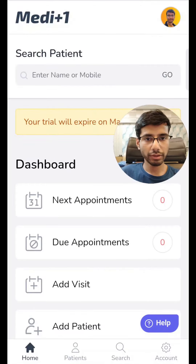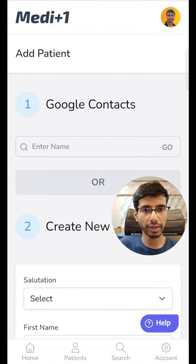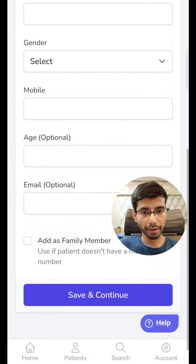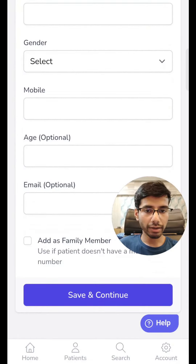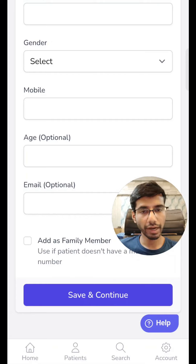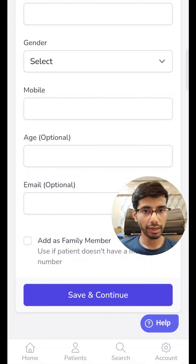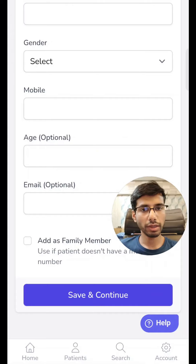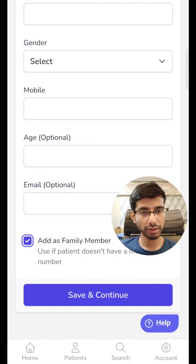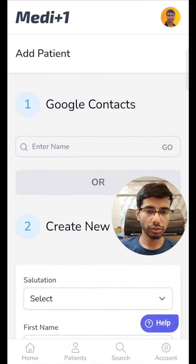Let's go ahead and quickly add a patient. We have two options: add contacts via Google contacts, or you can do it manually. We can even add a patient if they do not have a mobile phone — for example, a child. For that, we need to first enter the parent's mobile number and create them as a patient, and later create another patient and tick the box so the child can act as a patient using the primary mobile number of the parent.